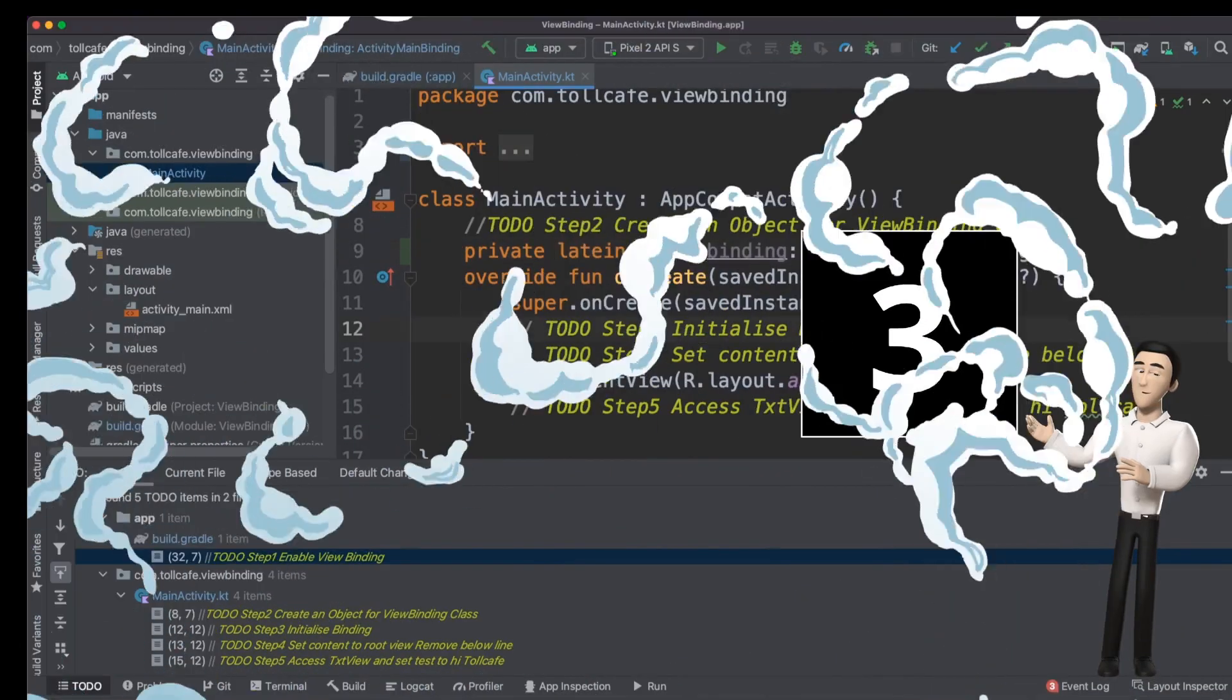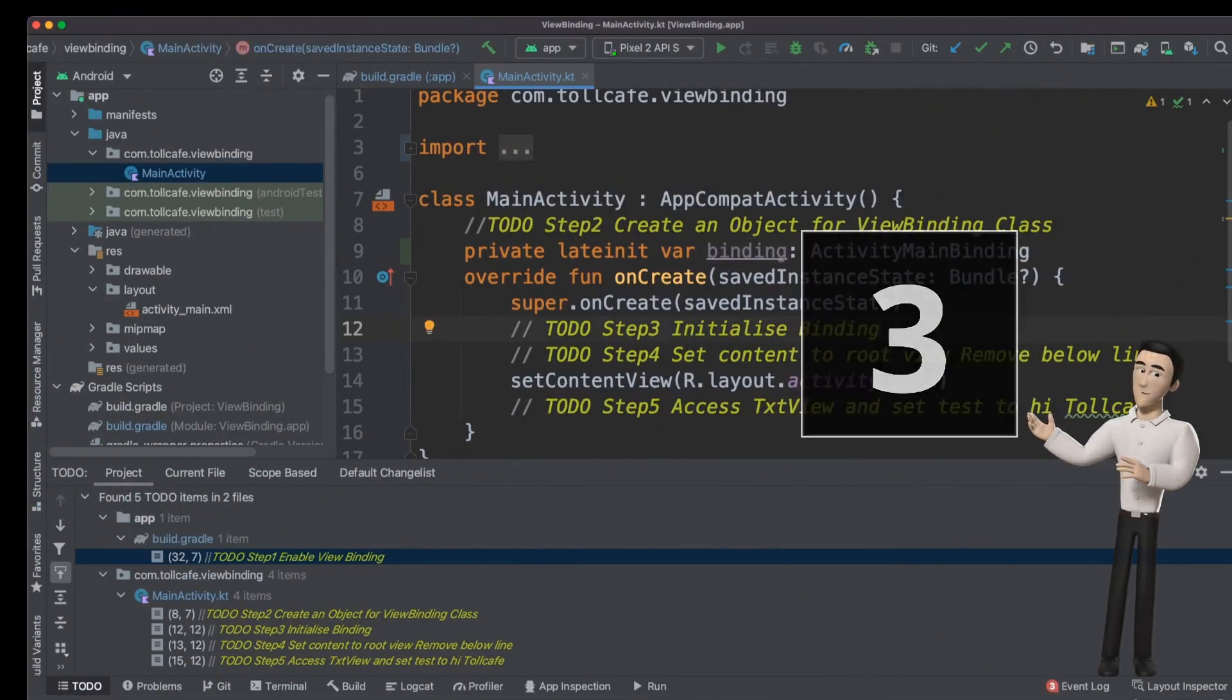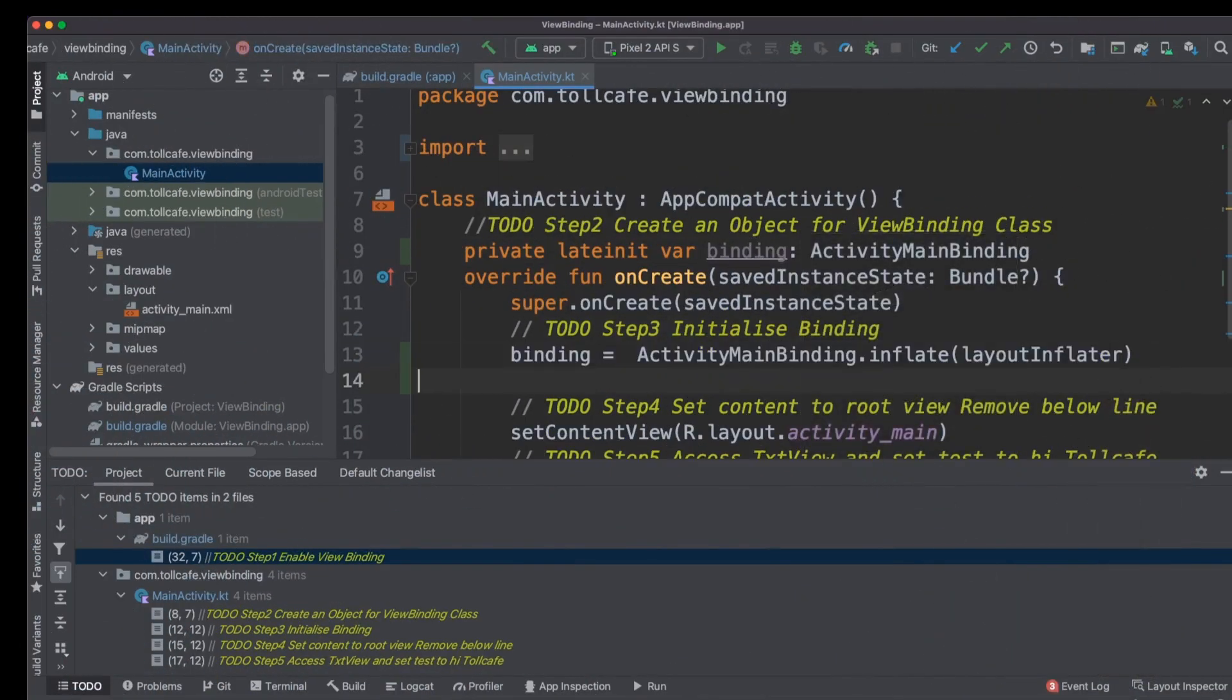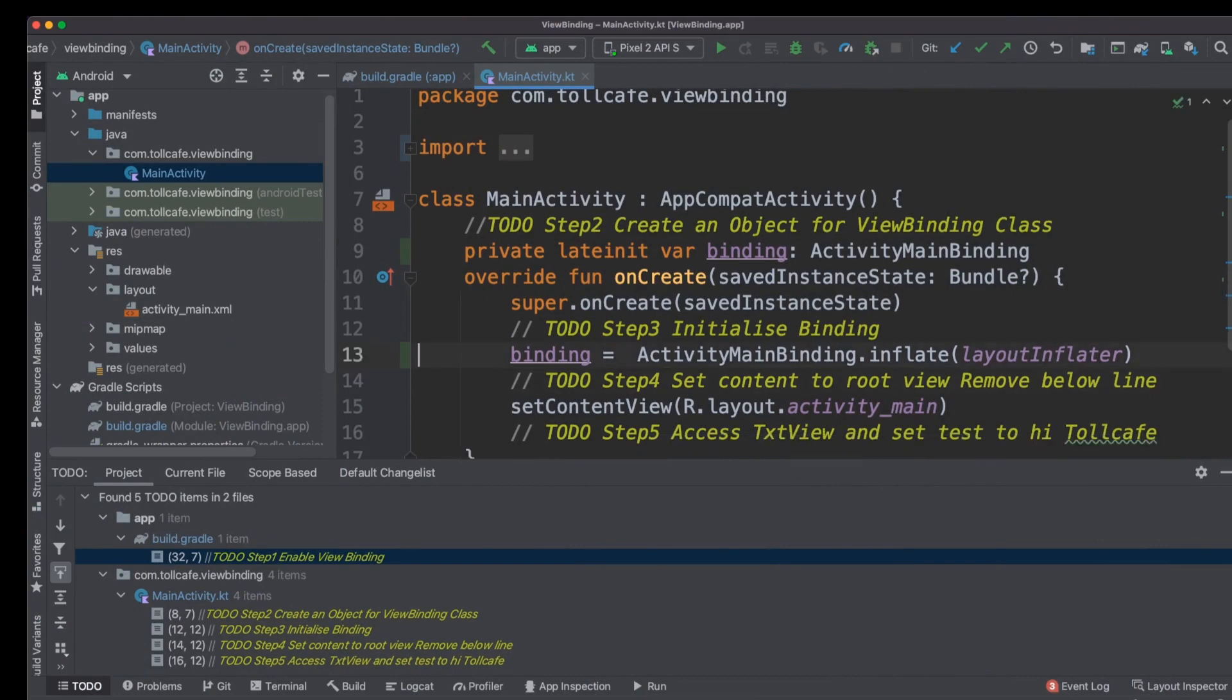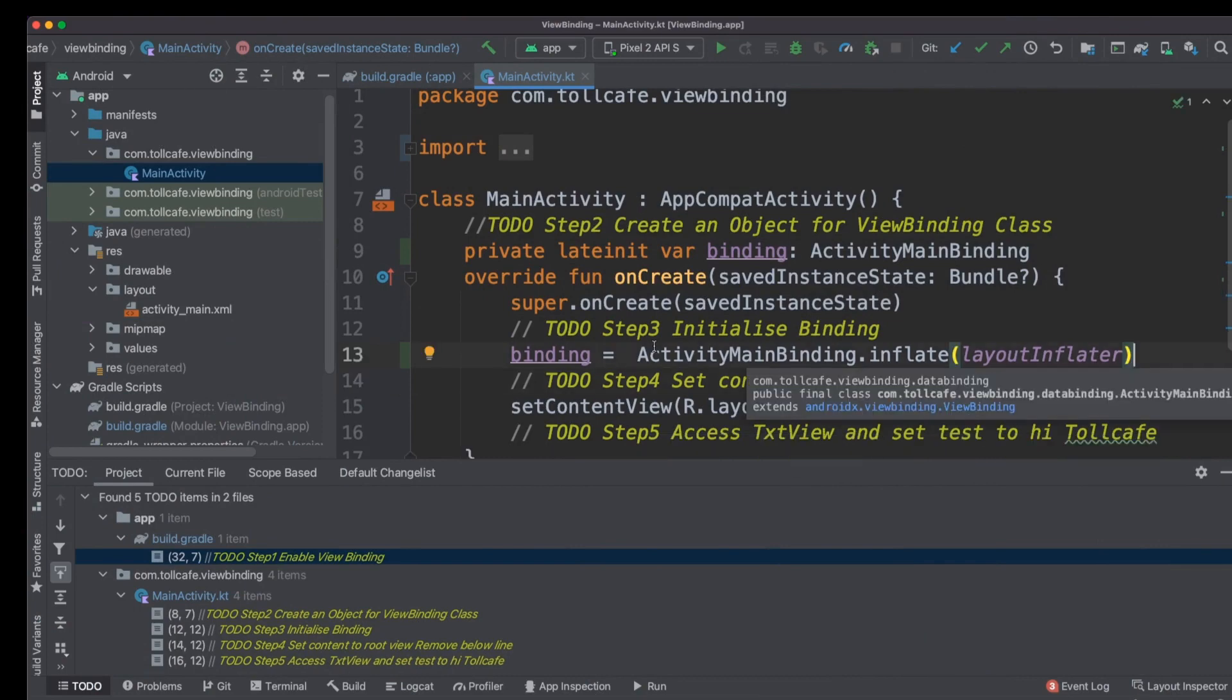Third step is to initialize the object, binding object. So we initialize the object by inflating the ActivityMainBinding class.